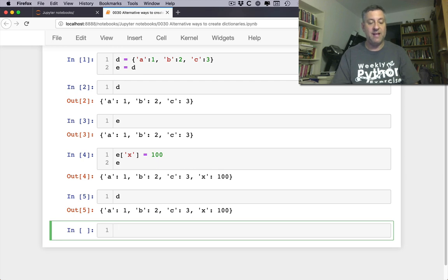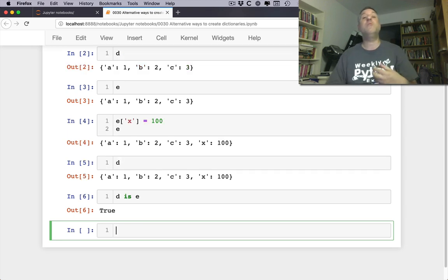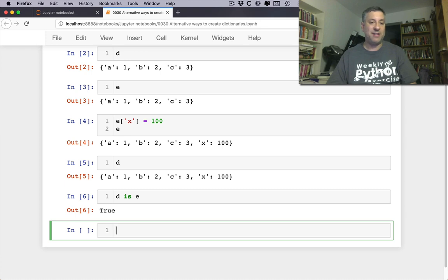If I say d is e, sure enough they're two names that are pointing to exactly the same object.